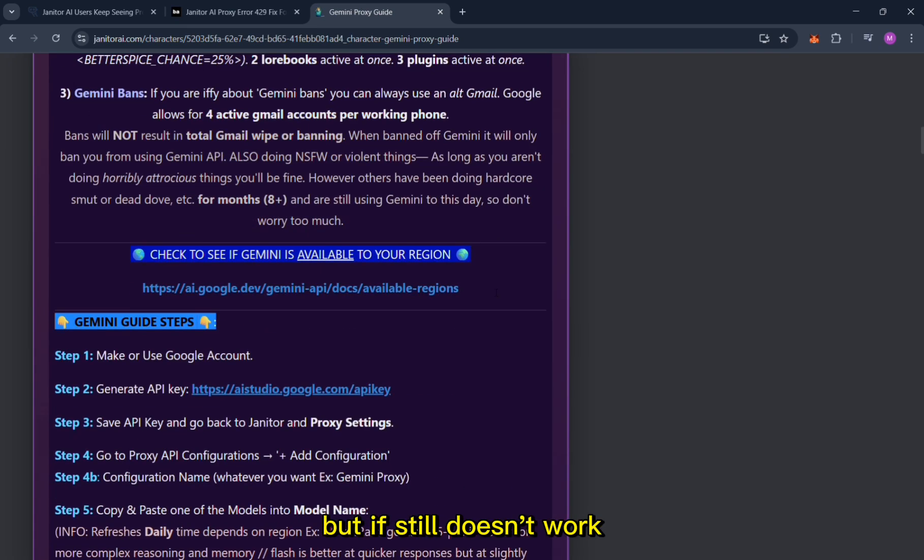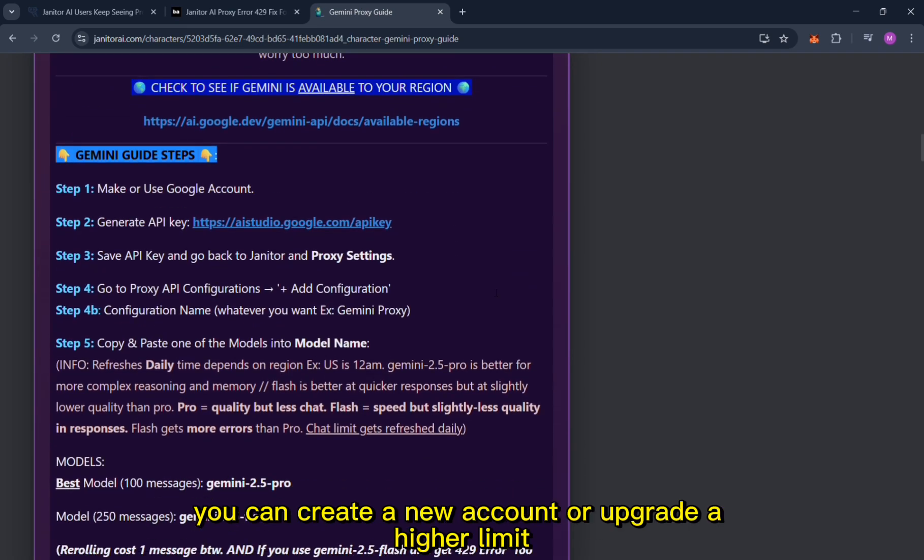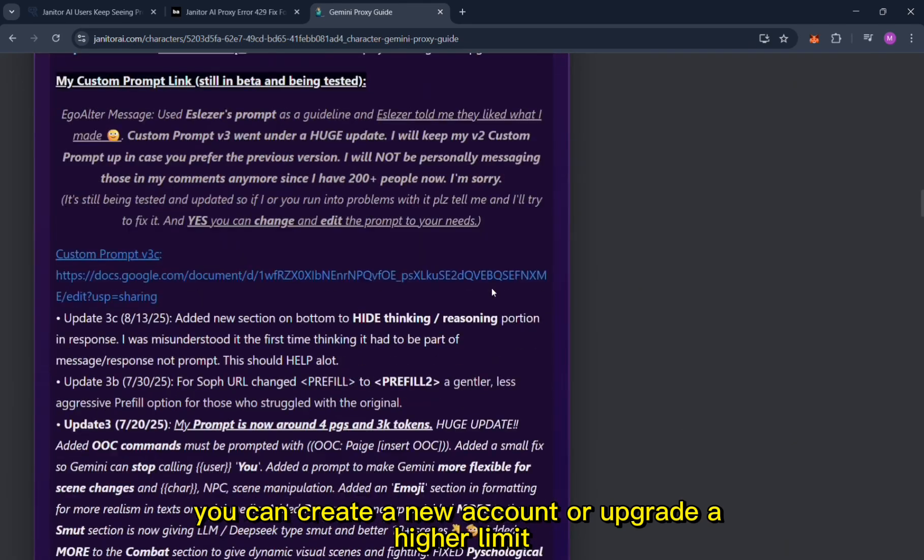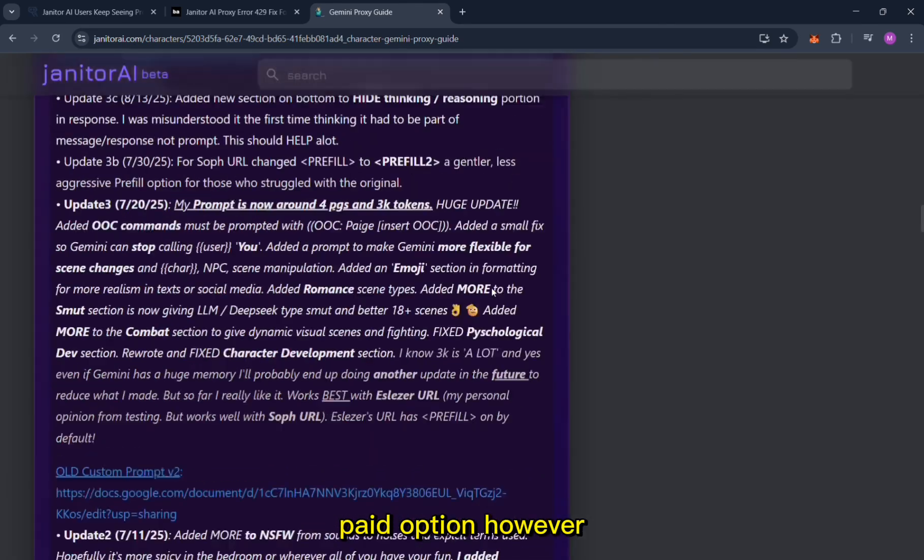But if it still doesn't work you can create a new account or upgrade to a higher limit paid option.